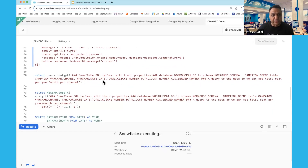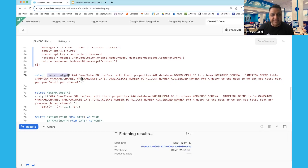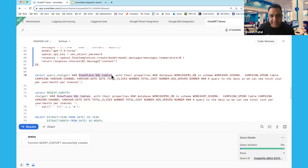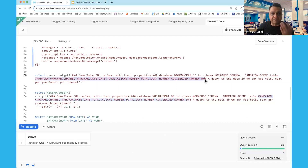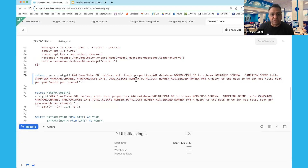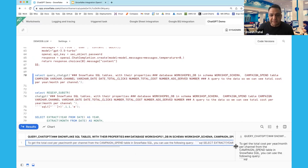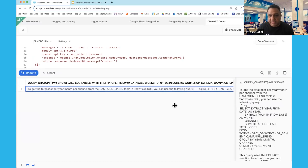Once the UDF is created, you call it using a select query, passing context such as the database and schema, the columns available in the table, and then your natural language question. In this case, I'm telling it that I have SQL tables with specific columns, and then asking for a query to show the total cost per year, per month, per channel. I'm calling this UDF to generate a query based on the data I have in Snowflake, and it sends this prompt to ChatGPT to get the answer.